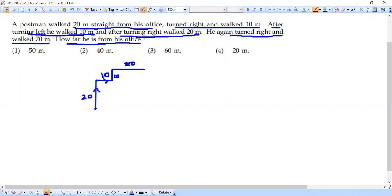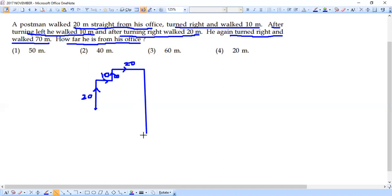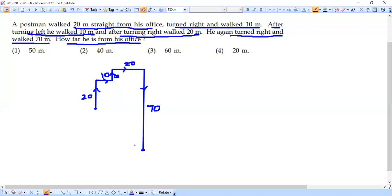He started from this point, went this way, took a right, then a left, and then a right. Finally, he again turned right and walked 70 meters, so from this point he turns right and travels 70 meters downward, reaching his destination. The question asks how far he is from his office — so we need to find the distance from the starting point to the destination, connected by a dotted line.